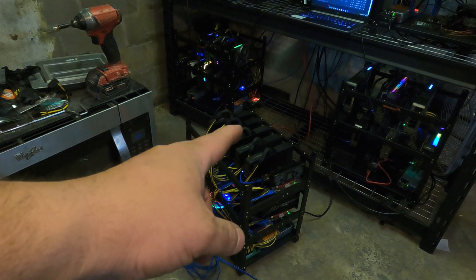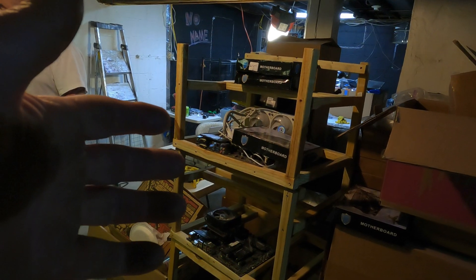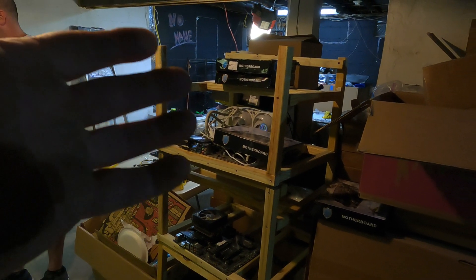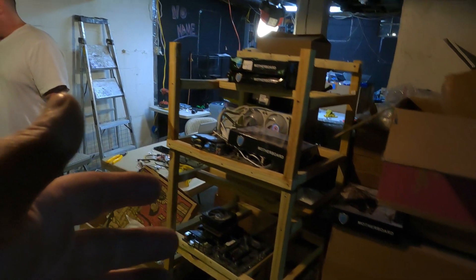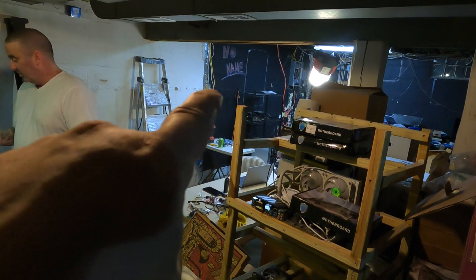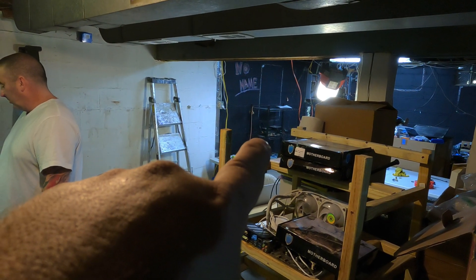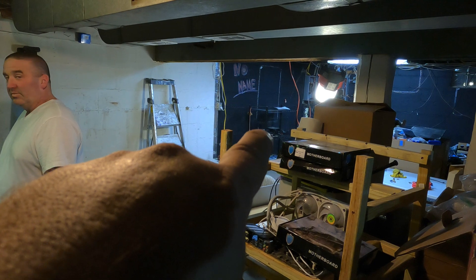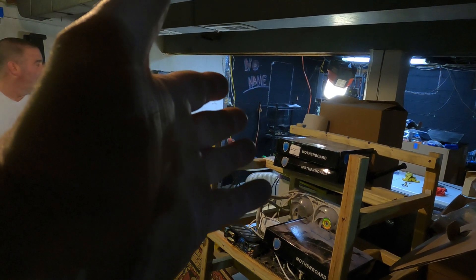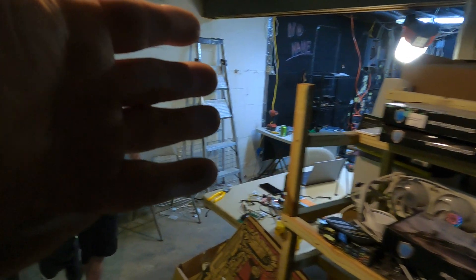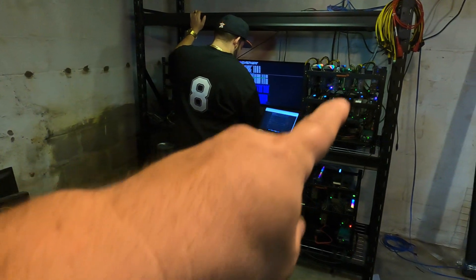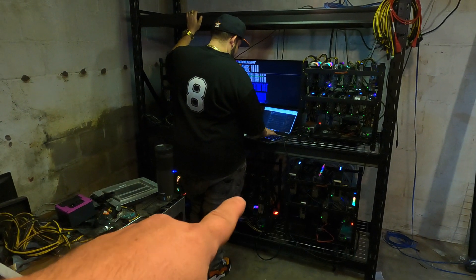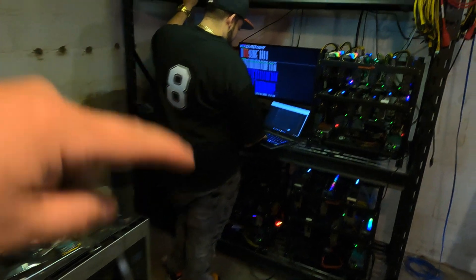So today we've gone from old homemade wooden frames and in the back there, way back there, yeah, the hanging GPUs, well used to be hanging GPUs, to now five rigs: one, two, three, Randy four, and five. Pretty much got everything running perfect.